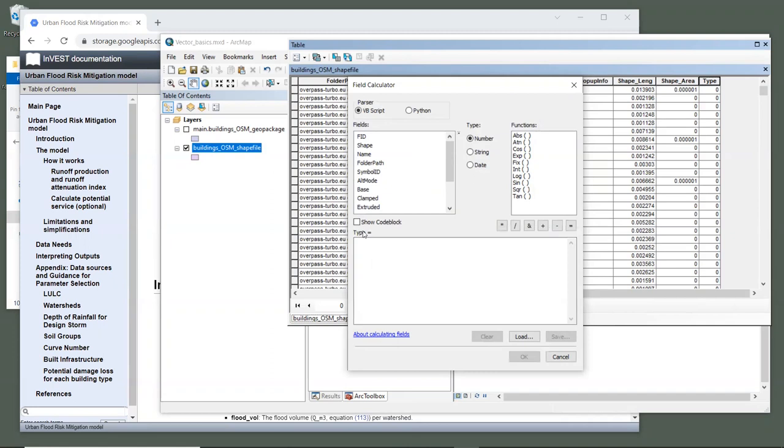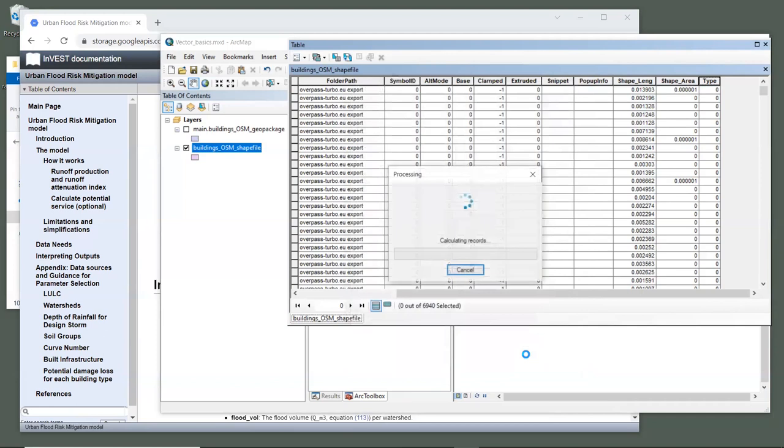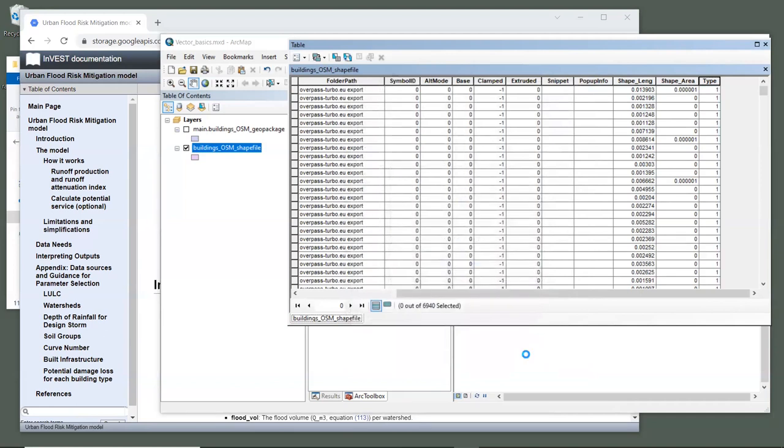And above the box, it says type equals, indicating that whatever calculations we do, they will be assigned to the type field. In this case, it's pretty simple. All we want to do is assign a value of one for all polygons. So we simply click in this window, type the number one in the calculation area, and then click OK. After a moment, you should see that all of the entries now have a value of one in their type field.